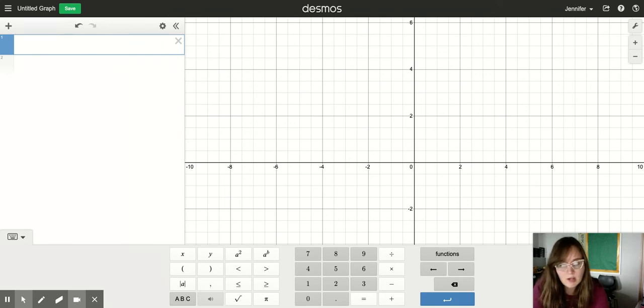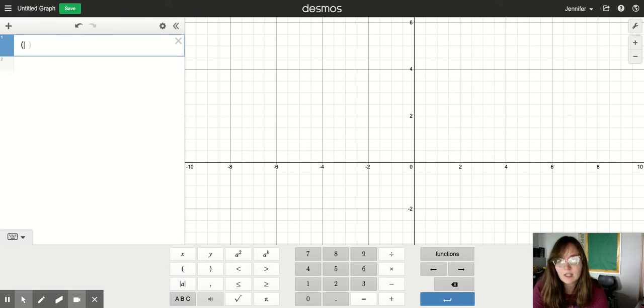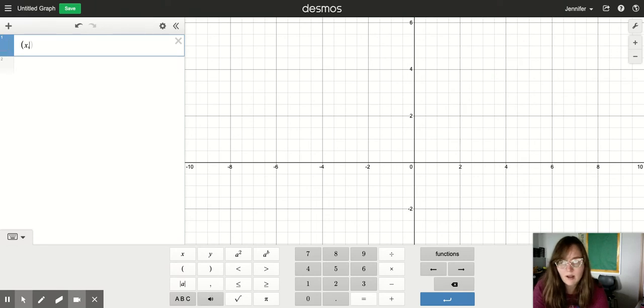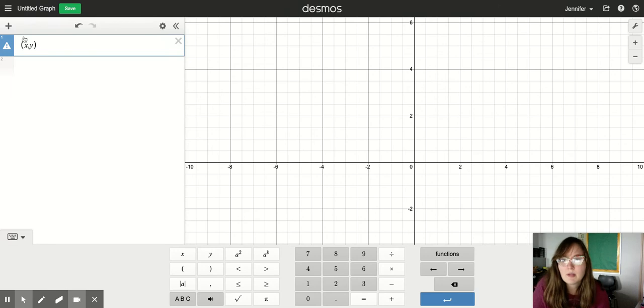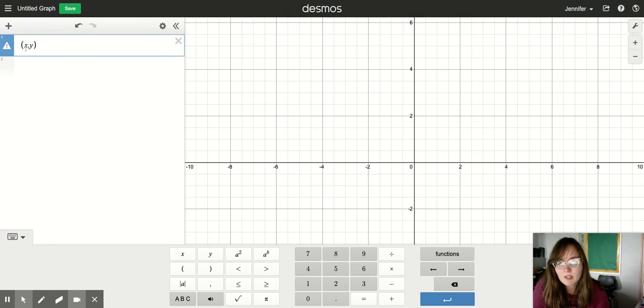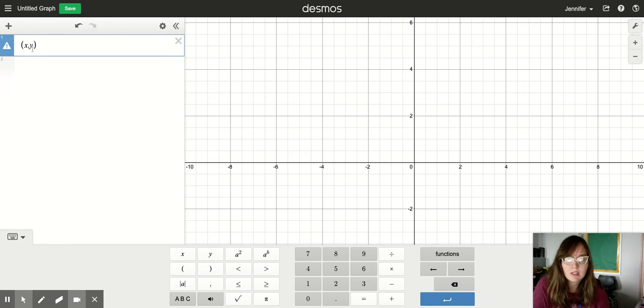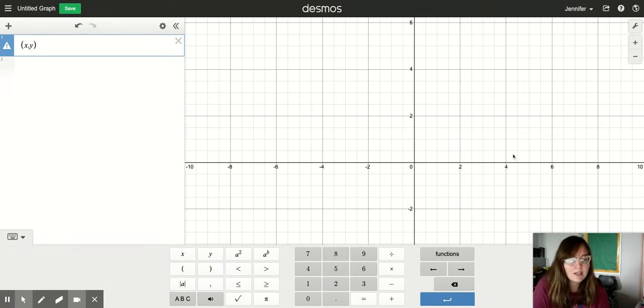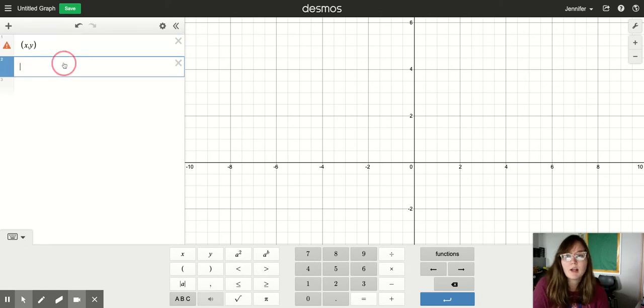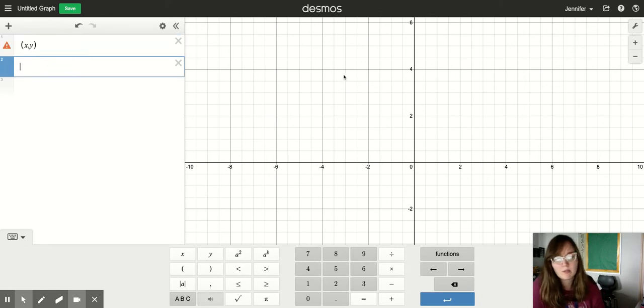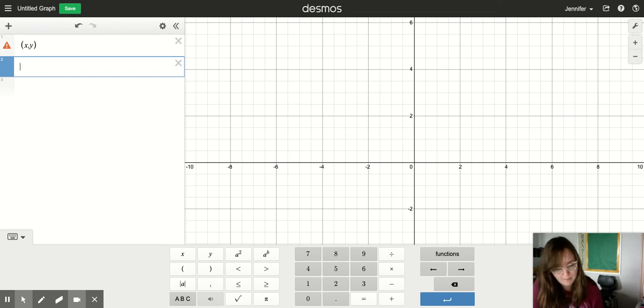Whenever we plot a point on a graph or on a number line, it's in the form x, y. The way we type that is we have to have the open parentheses, the x value, a comma, the y value, and the closed parentheses. This line that goes side to side is called the x-axis. So whenever we're plotting points on it, we're going to put our number in the x coordinate spot.